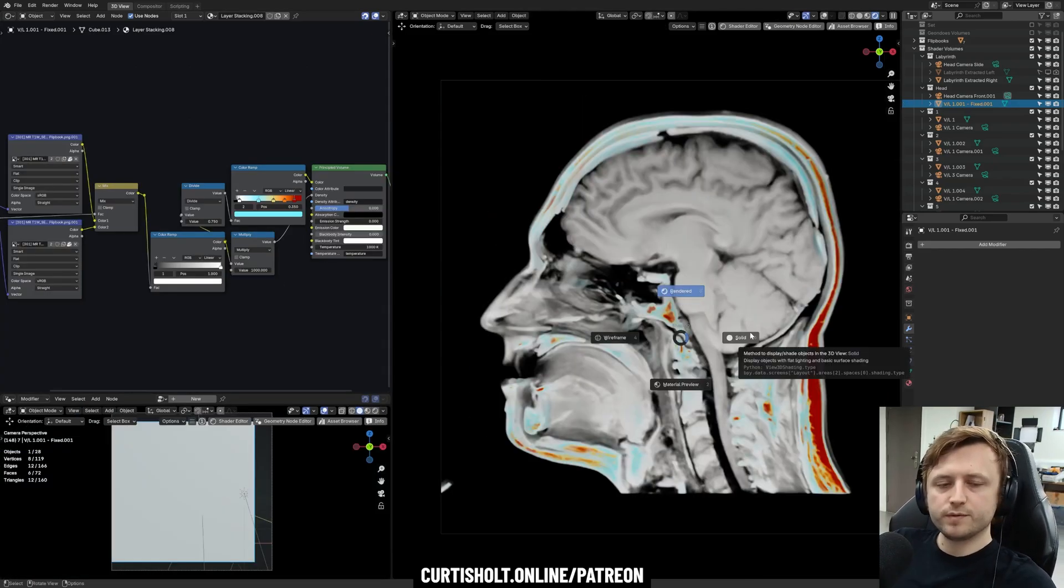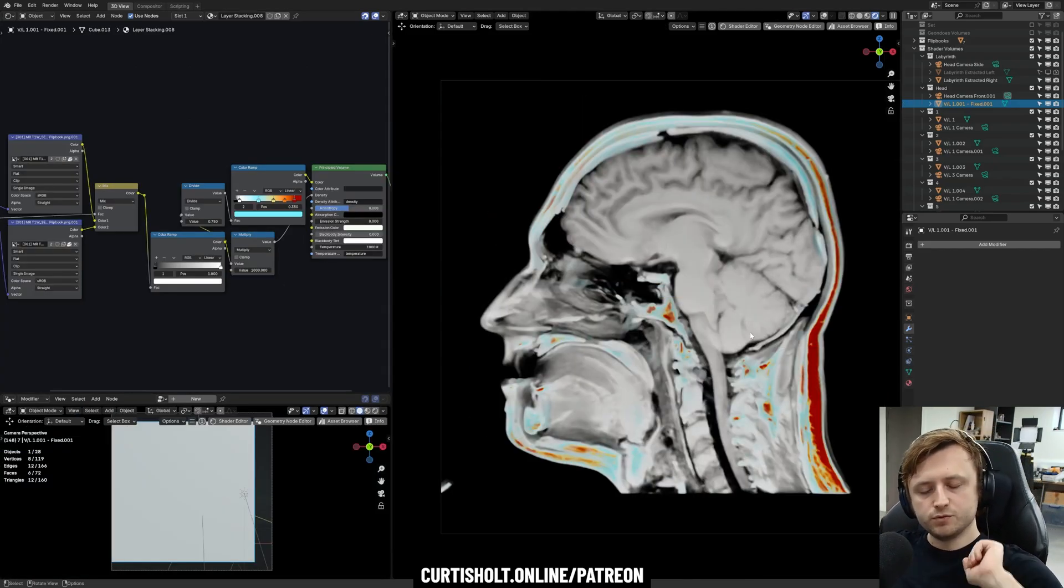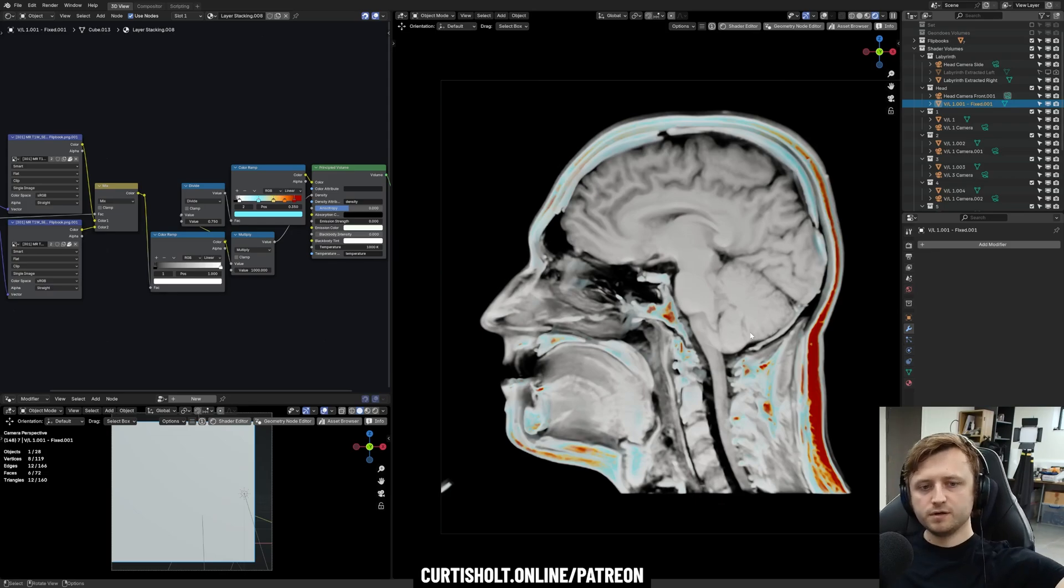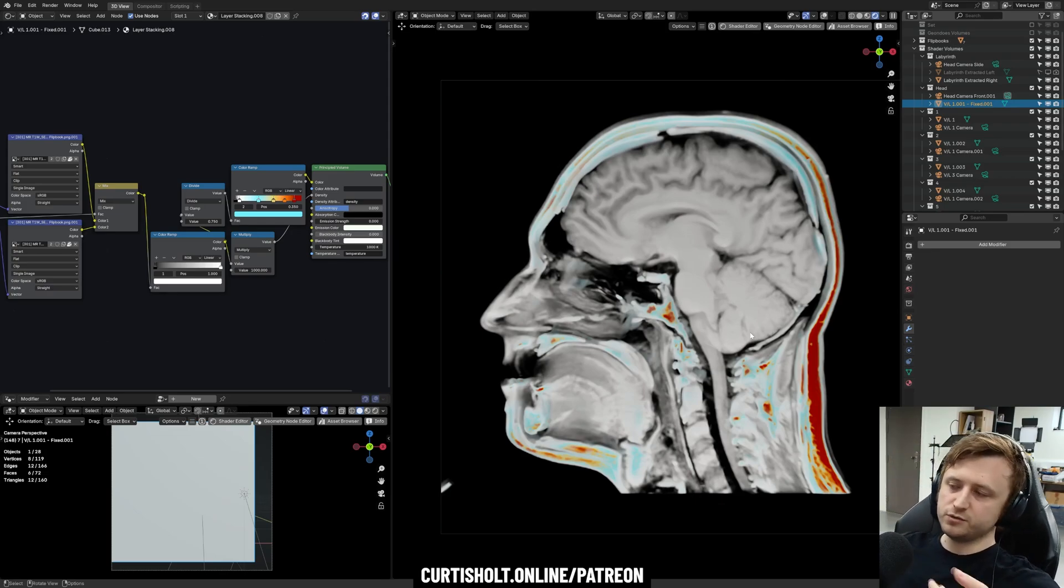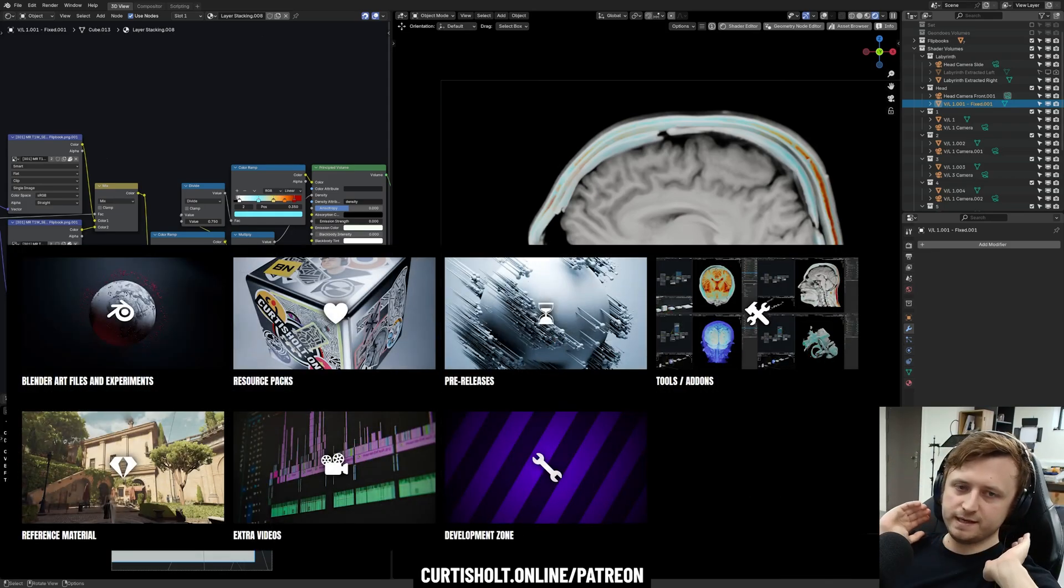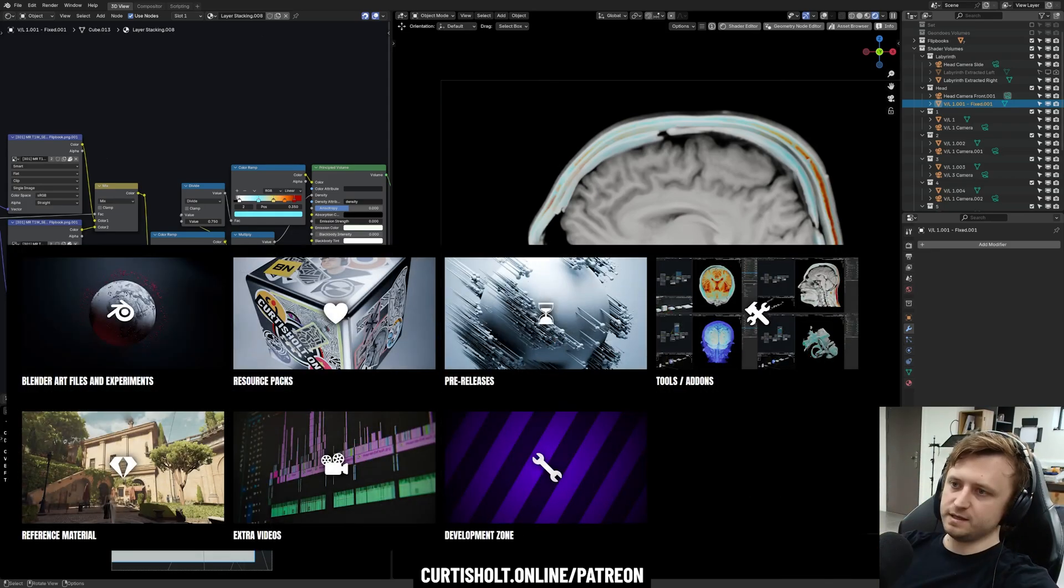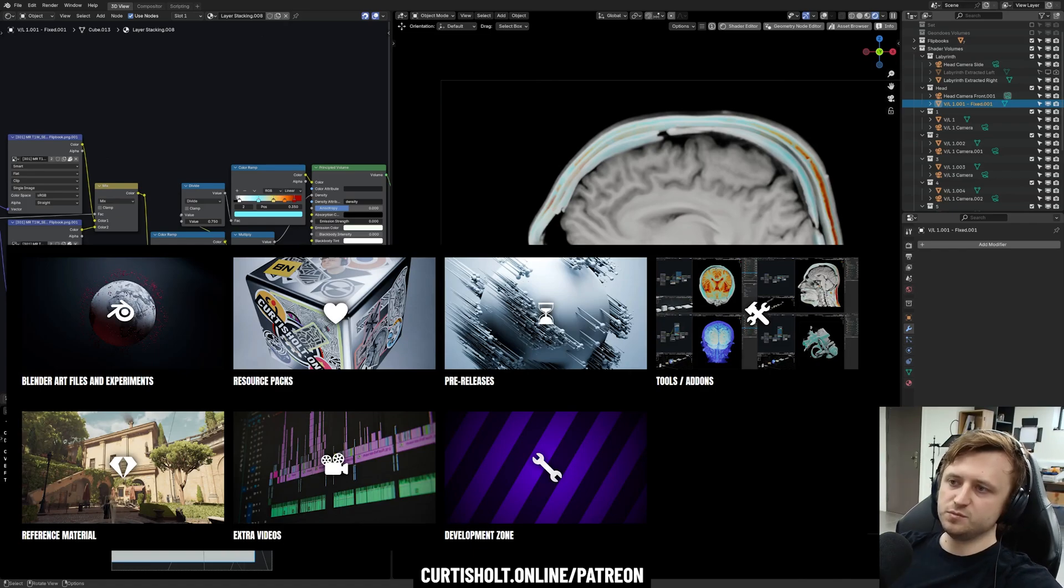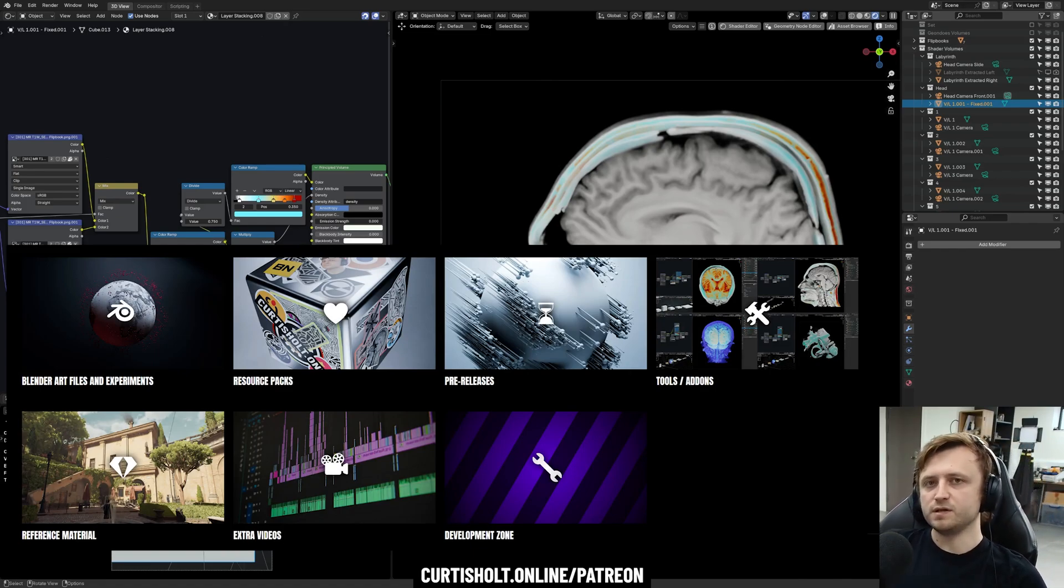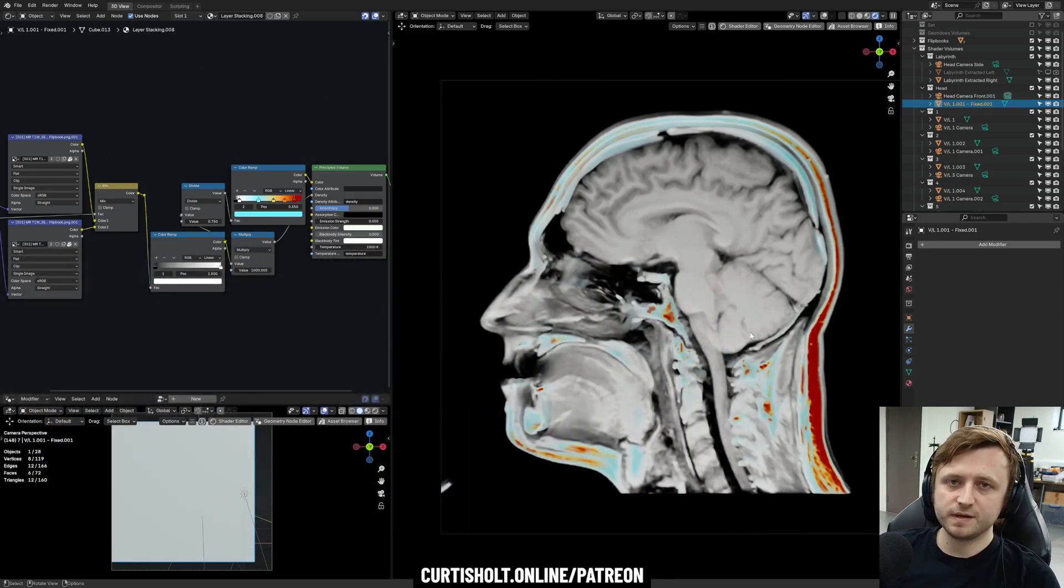So yeah, that's available. If you want to grab it, head on over to curtisholdt.online.com/patreon to learn more about how our Patreon system works. By signing up, not only will you be getting access to things like this, but also you'll be helping to increase the number of hours I can spend working on free things for the community every month. So please consider it.